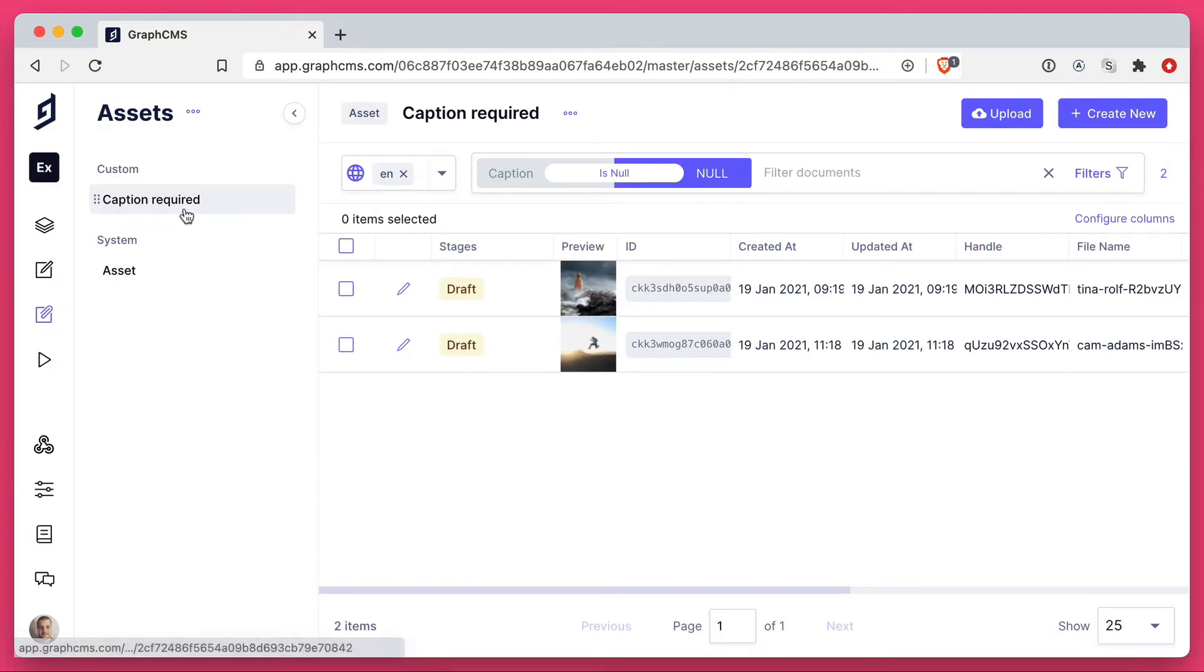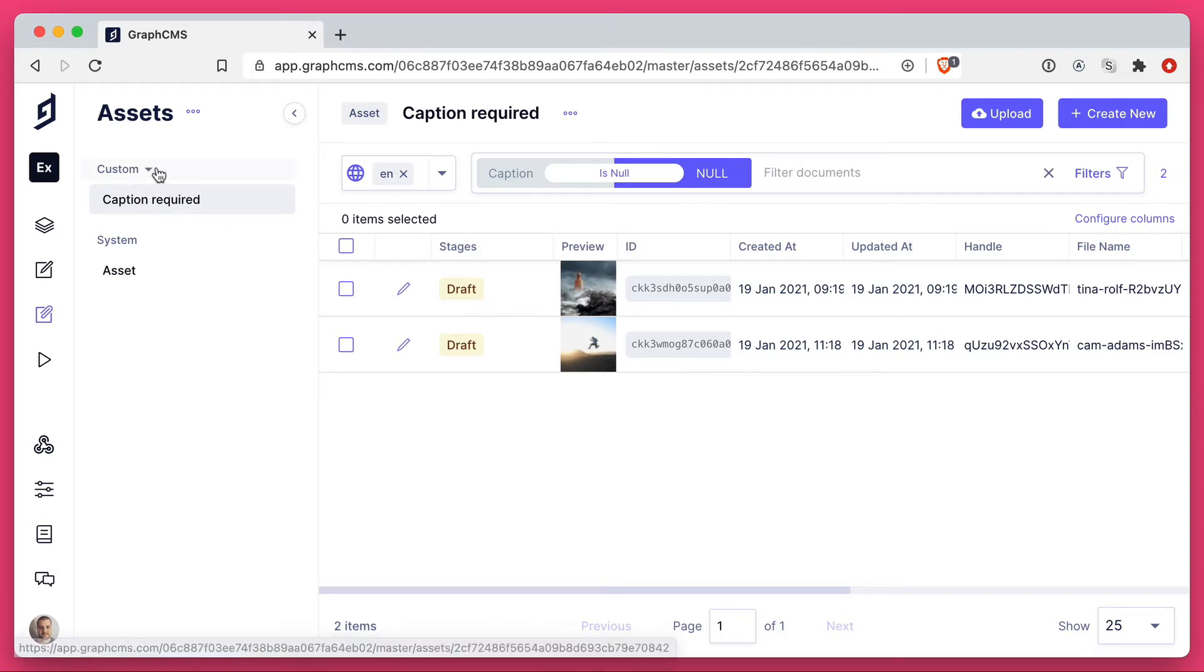You'll now notice on the left-hand side, we have caption required underneath the custom tab.